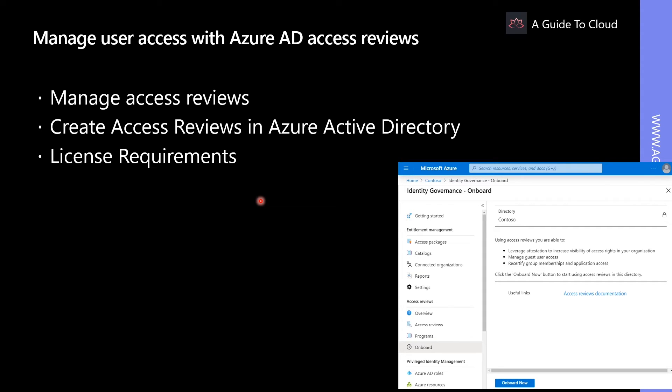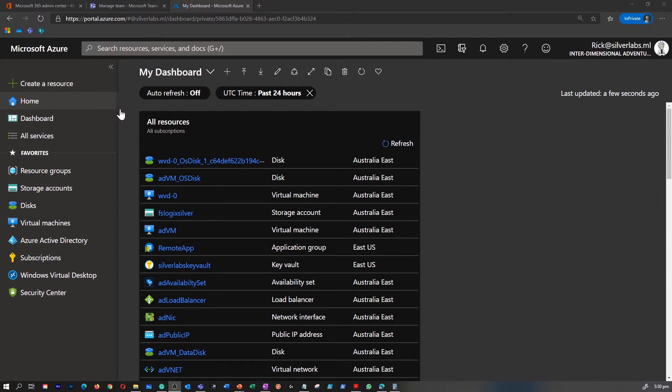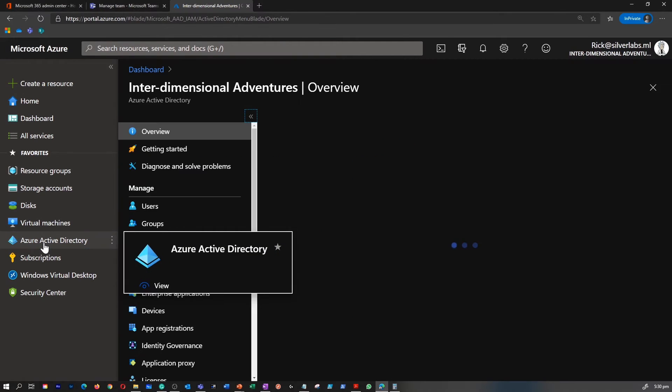Let's go to the Azure portal and see how it has been done. I'm in my Azure portal. Let's go to Azure Active Directory.